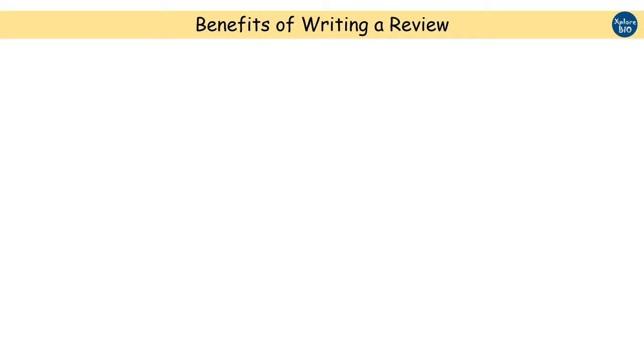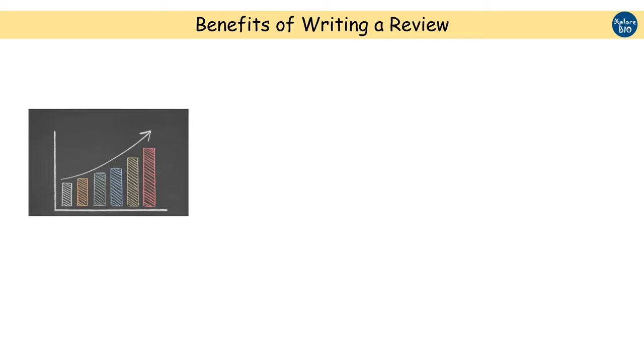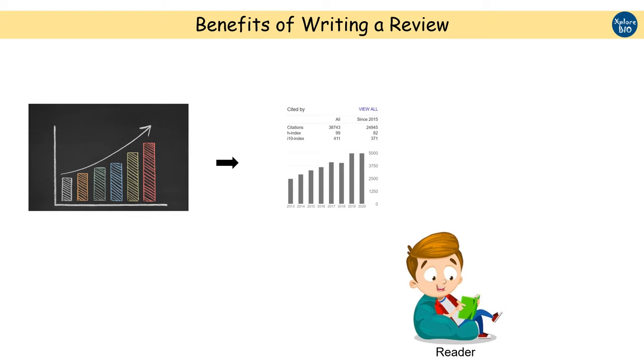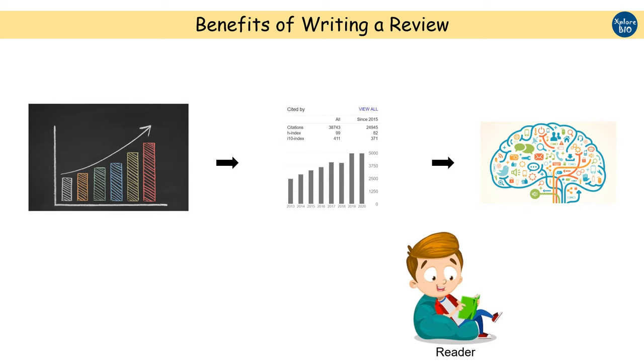But what are the benefits of writing a review article? We will be more eager to work on something that we know will benefit us, right? Authors who write the review get more reads from other researchers and hence there will be more chances that the review paper will be cited more. In general, a review article attracts a lot more readers and citations compared to research articles which increases your scientific score.